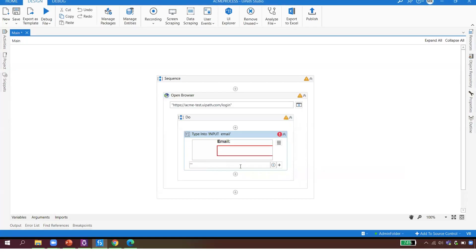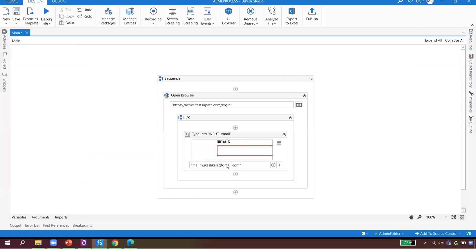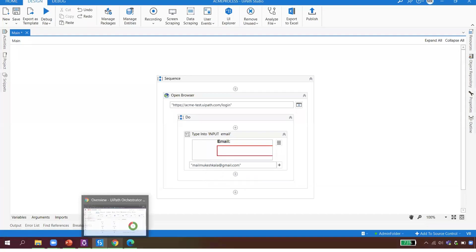Next I need to type my password — which is confidential. If I use a plain Type activity, everyone can see my password. So how do we handle this? I want to show a capability of UiPath Orchestrator — it has something called Assets, where you can securely store your user ID and password.